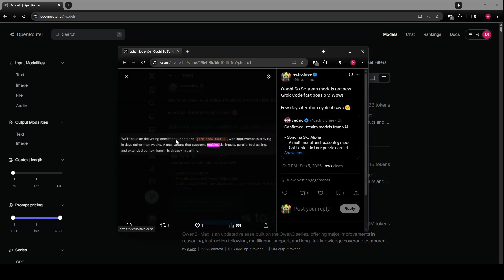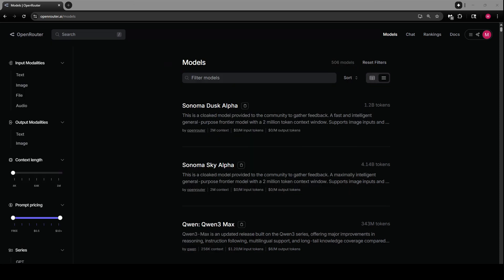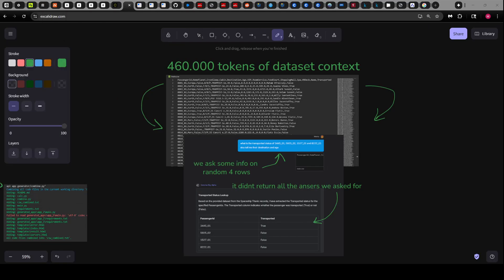They had said that we'll focus on delivering consistent updates to Grok code fast with improvements arriving in days rather than weeks. This led me to believe, and many others, that these are actually improved versions of Grok code. So I've done some tests, so let's just quickly take a look and see how it looks.